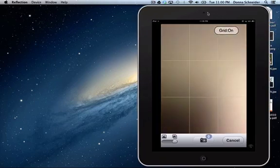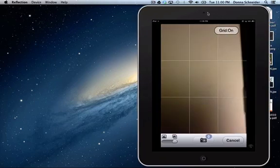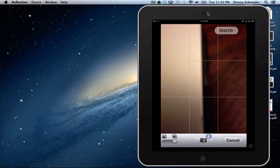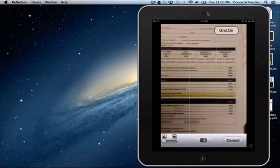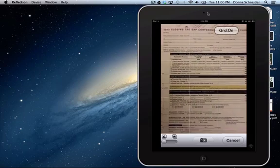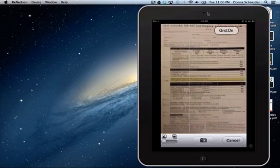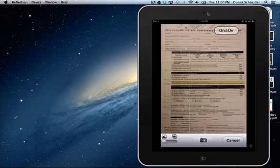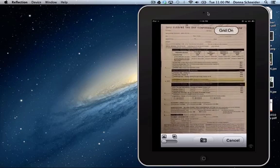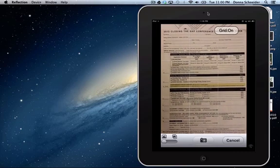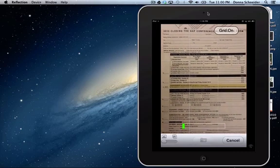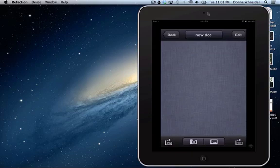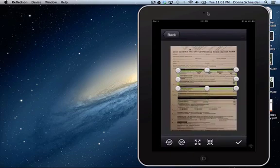So we're going to take a picture of this particular document. So you'll see where I'm coming to the document, I'm taking the picture, and there's my image.